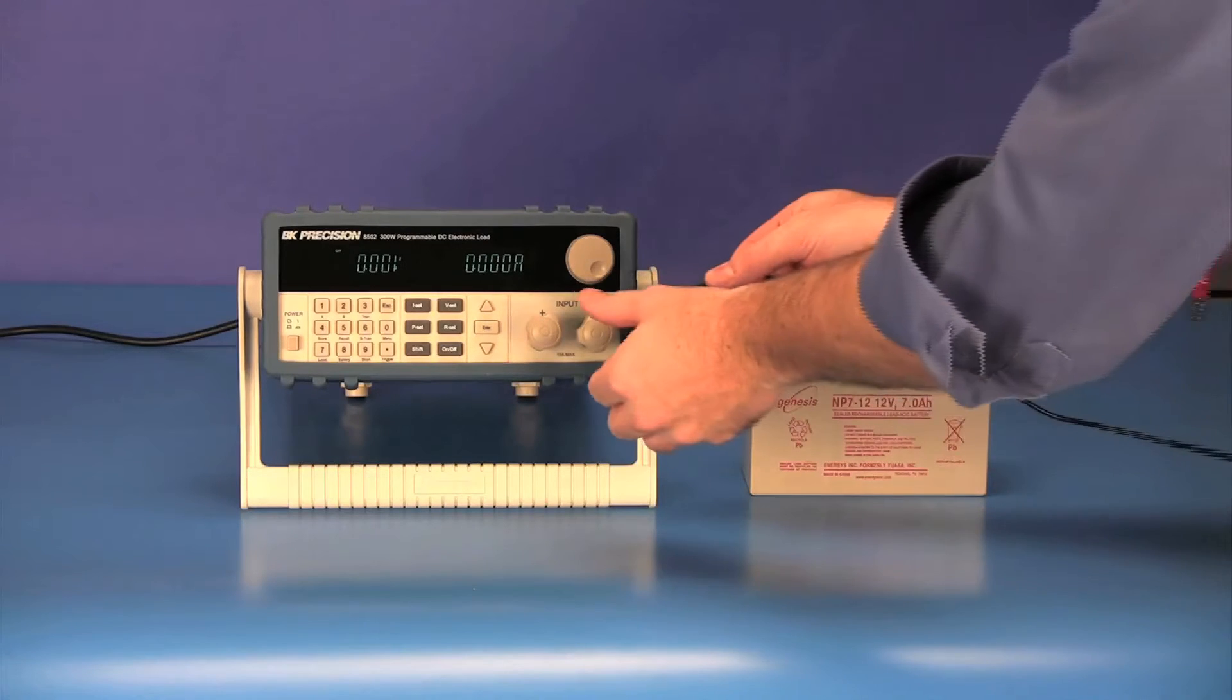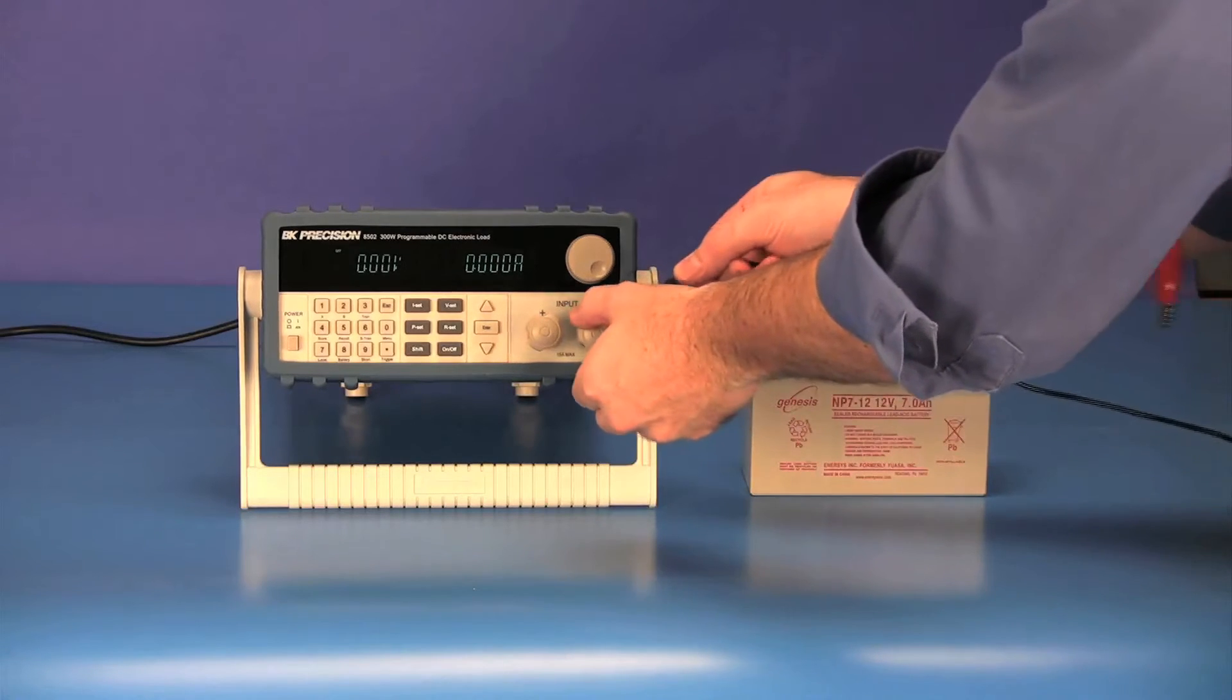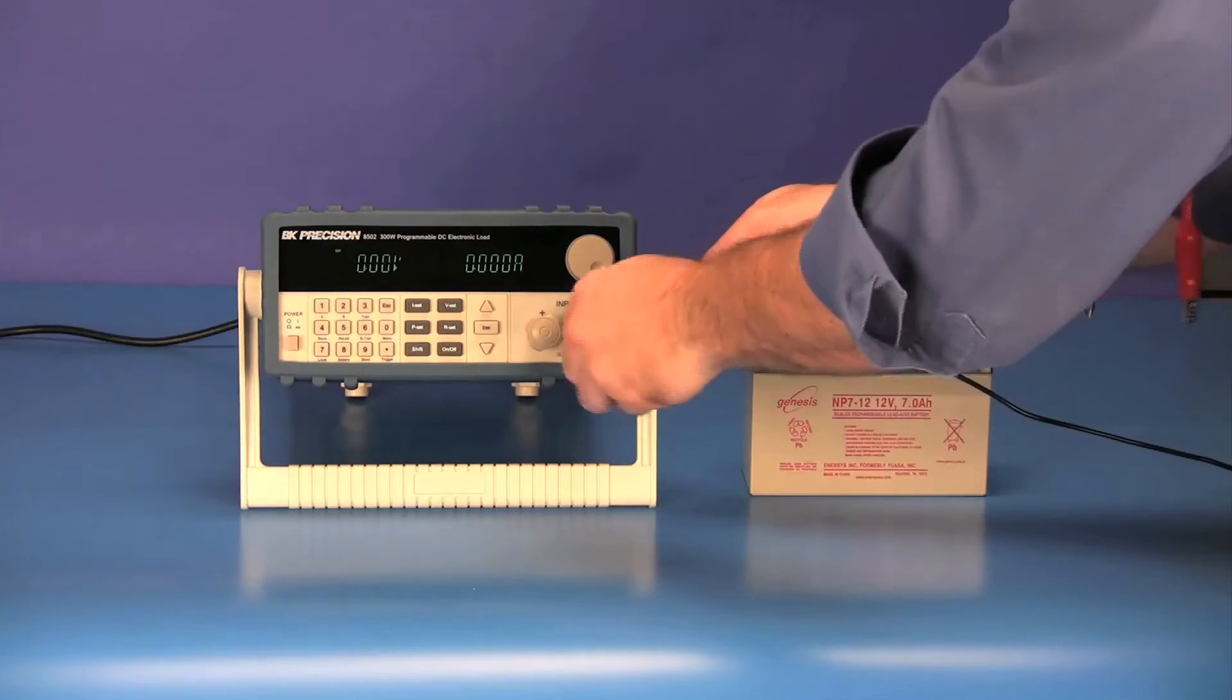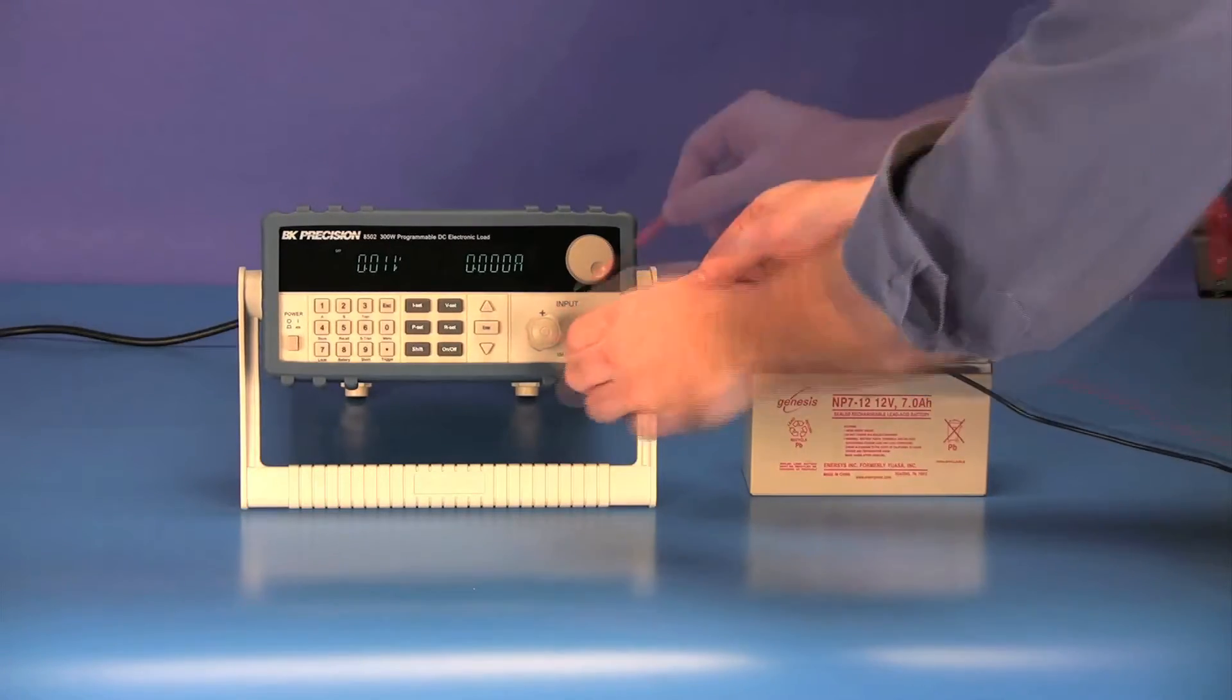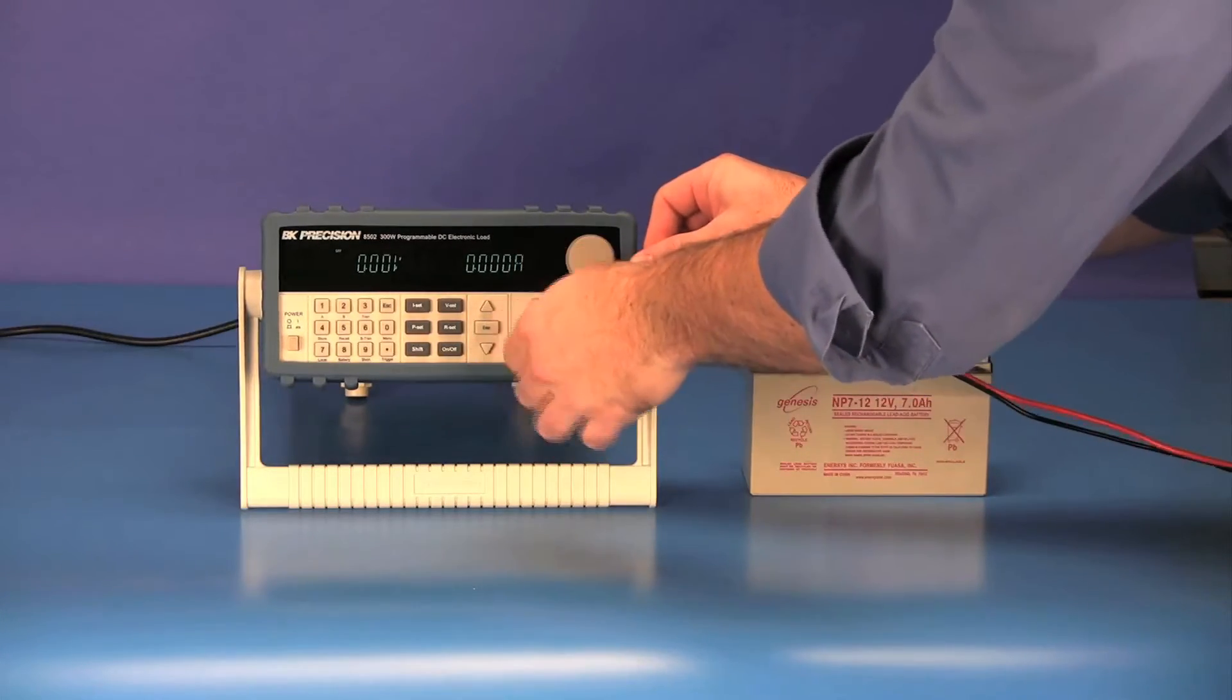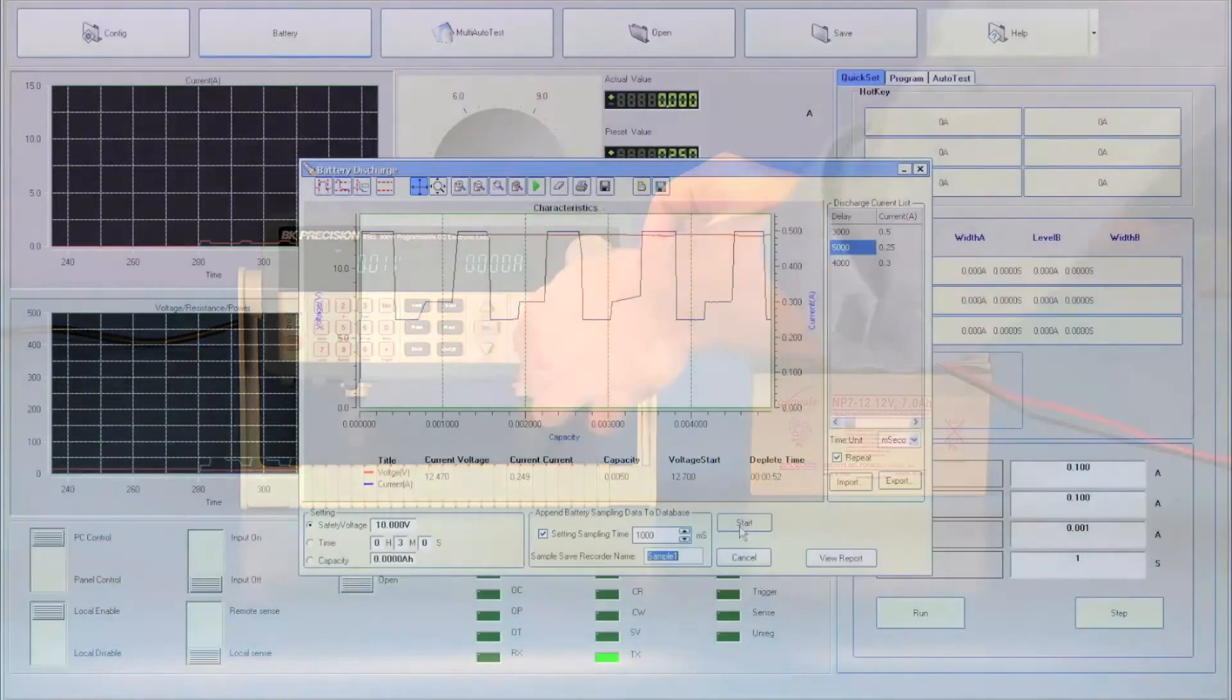I'm going to show how to create and start a battery test of a 12-volt sealed lead-acid battery using PowerView software.